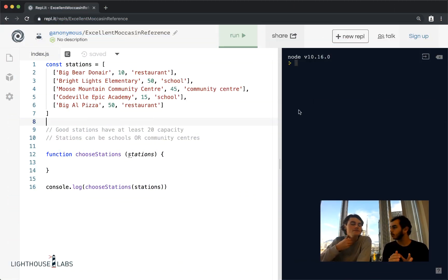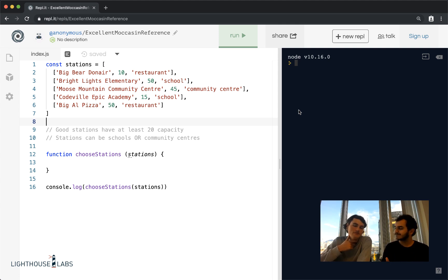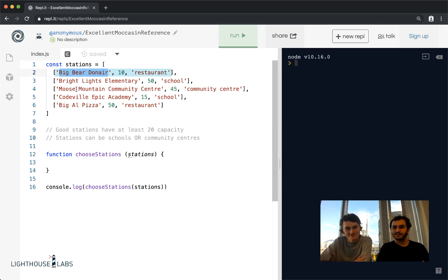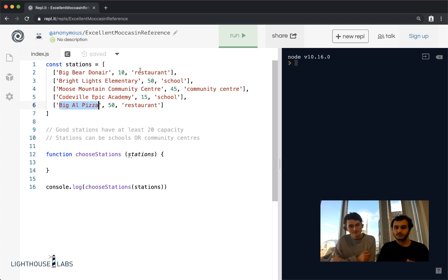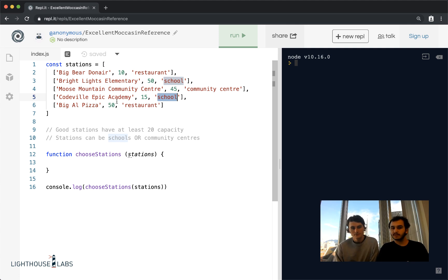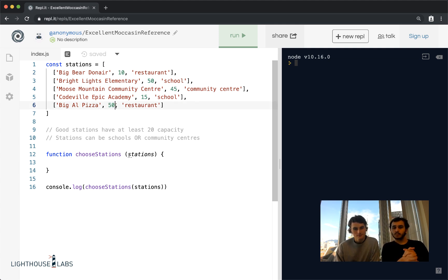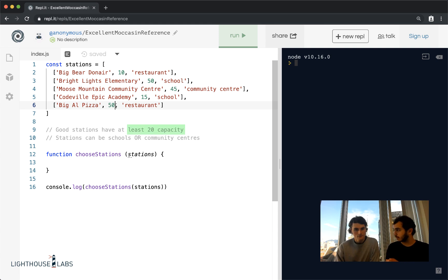For this challenge, we're going to be picking the appropriate buildings to use as polling stations for the upcoming election. Codewille has a whole bunch of buildings: Big Bear Donair, Moose Mountain Community Center, Big Al Pizza, and more. Each building has a specific type — for example, Big Bear Donair is a restaurant, and Codewille Epic Academy is a school. Each building also has a capacity: this place fits 10 people, Big Al Pizza fits 50. We want to pick buildings that have at least 20 capacity and are schools or community centers.